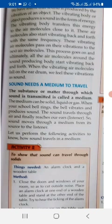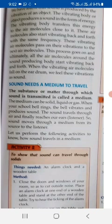Sound needs a medium to travel. Without a medium, the sound cannot travel. In a vacuum, sound will never travel. Sound needs a medium — either air, water, or solids — but it needs a medium to be transferred. The substance or matter through which sound is transmitted is called a medium, and a medium can be solid, liquid, or gas.